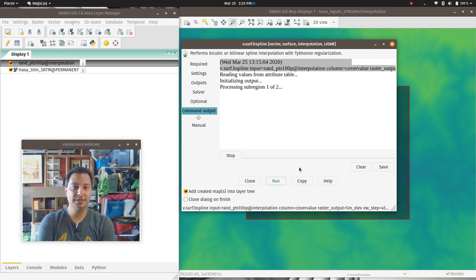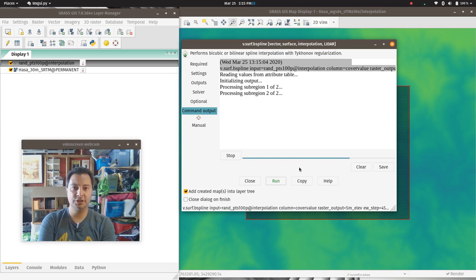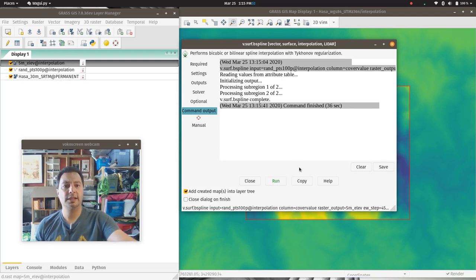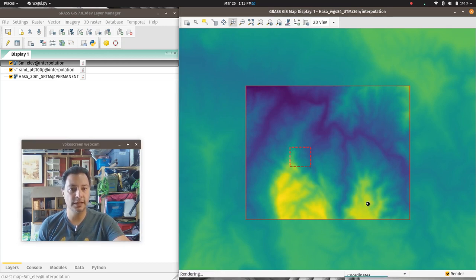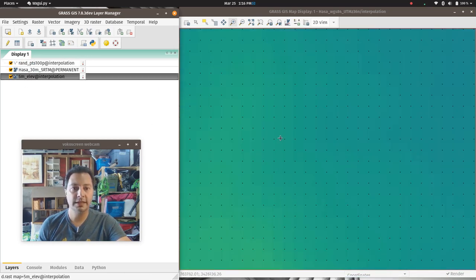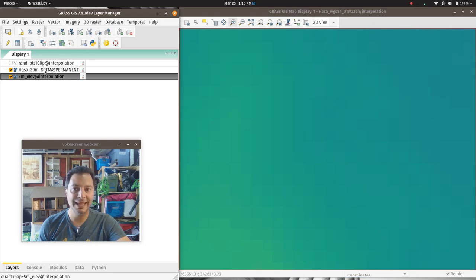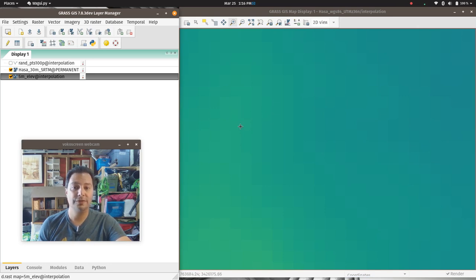It parses the map into sub-regions, does the interpolation on each independently, then patches them back together — a way of keeping your computer from locking up. For a big region you'll have many sub-regions; for a small area like mine, only a few. And there we go — the map has popped up in the background and is truly higher resolution. Zooming in, it's real smooth now. Pulling down to compare, you can see the original grid and random points, and then the new smooth interpolated result.